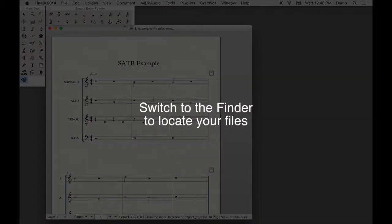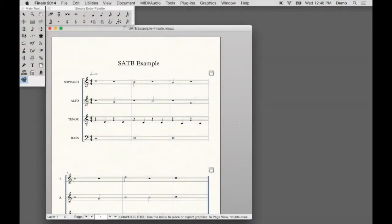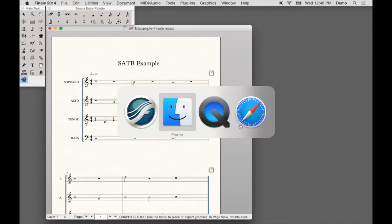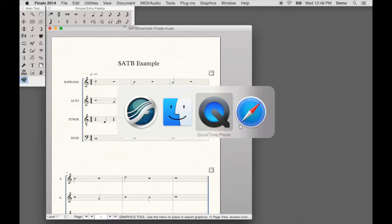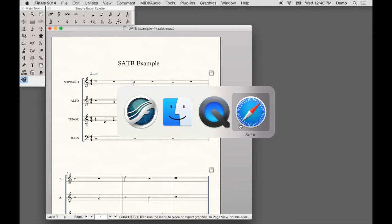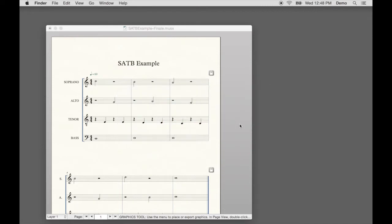Now switch to the Finder to locate your files. On your computer keyboard, hold the Command key down. Keep holding the Command key, and then press and release the Tab key. You'll notice a row of application icons appears to hover over your desktop. With the Command key still held down, press and release the Tab key to tab through the open applications. Tab through to highlight the Finder. With the Finder highlighted, release the Command key. That activates the Finder.